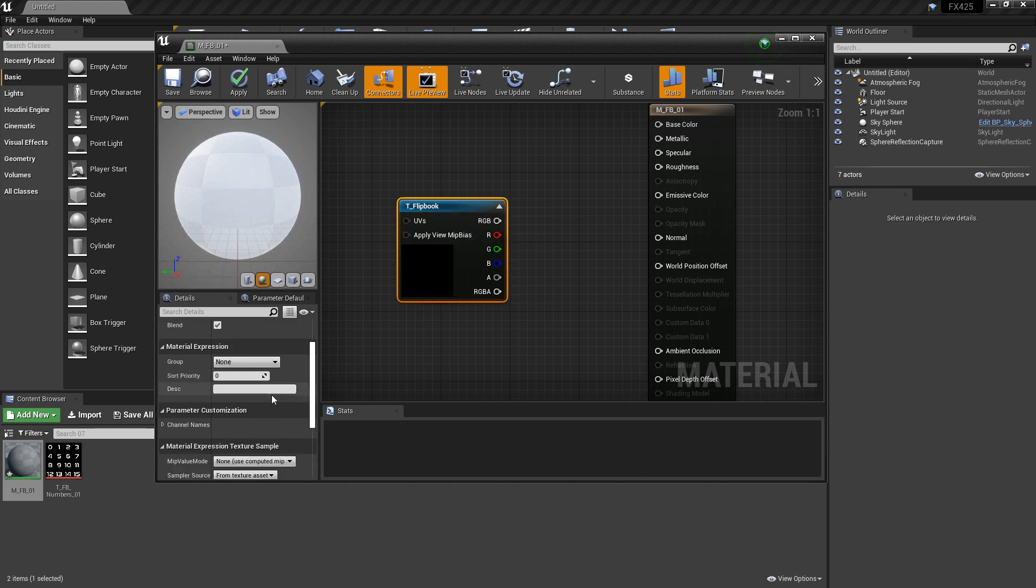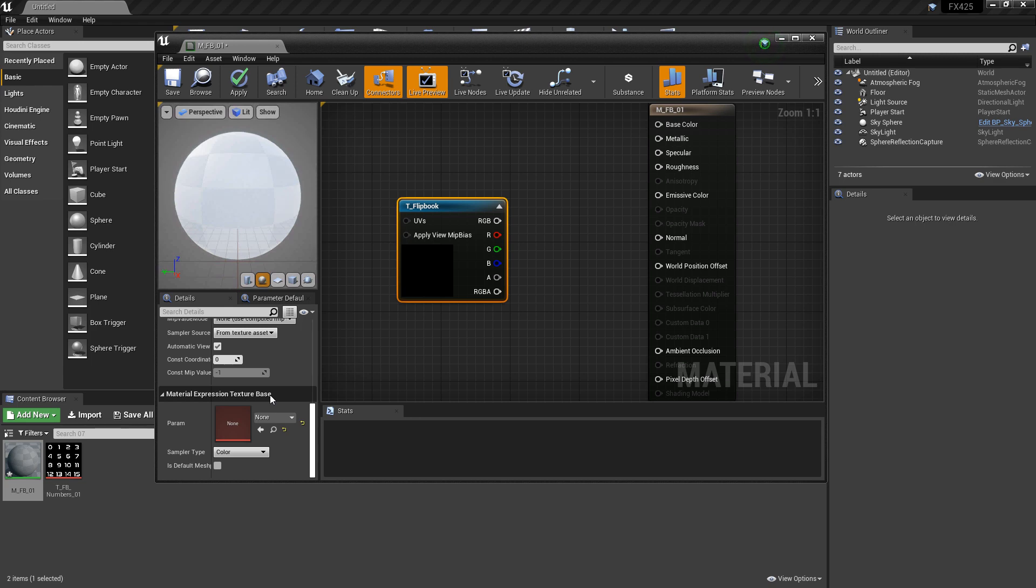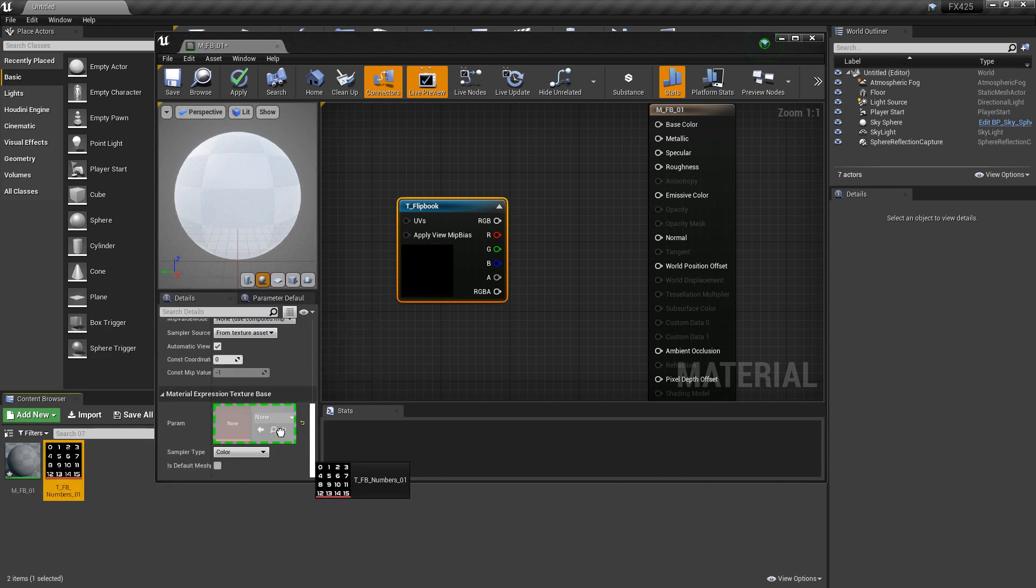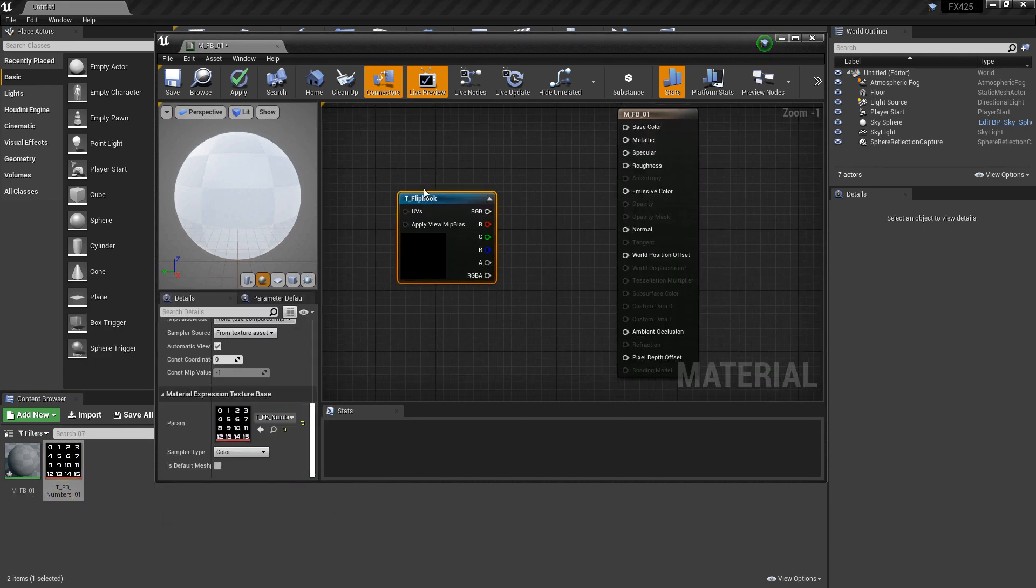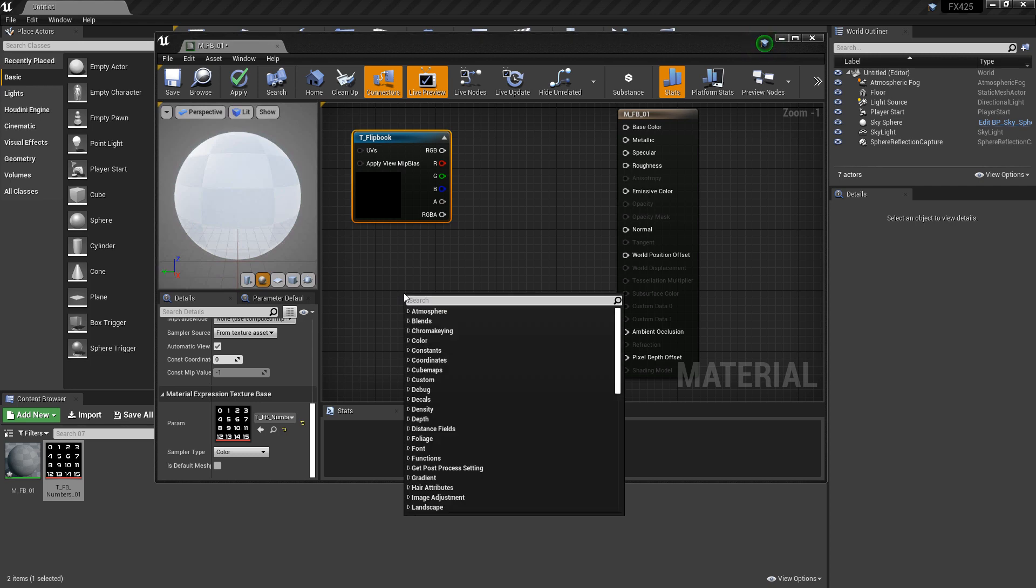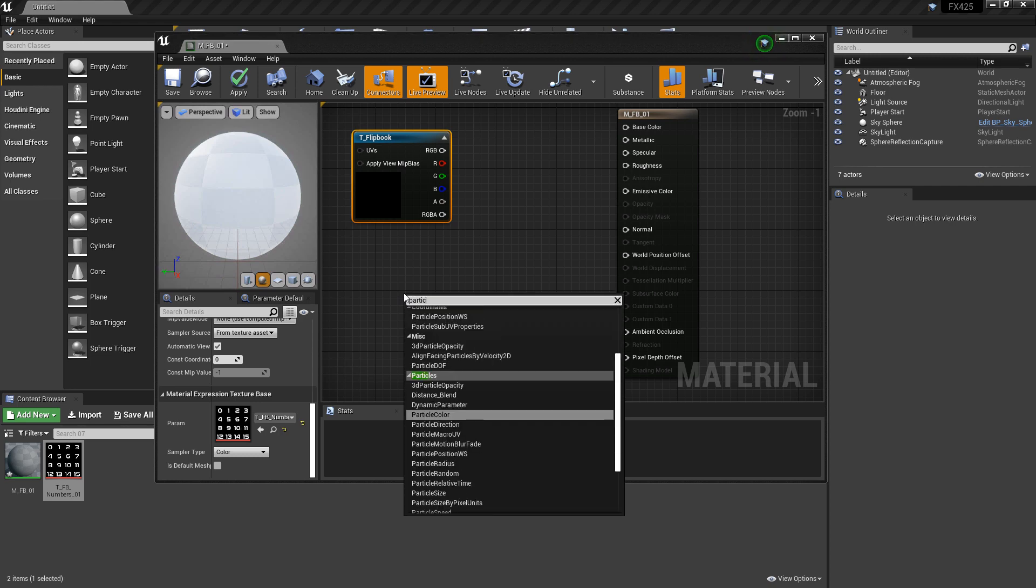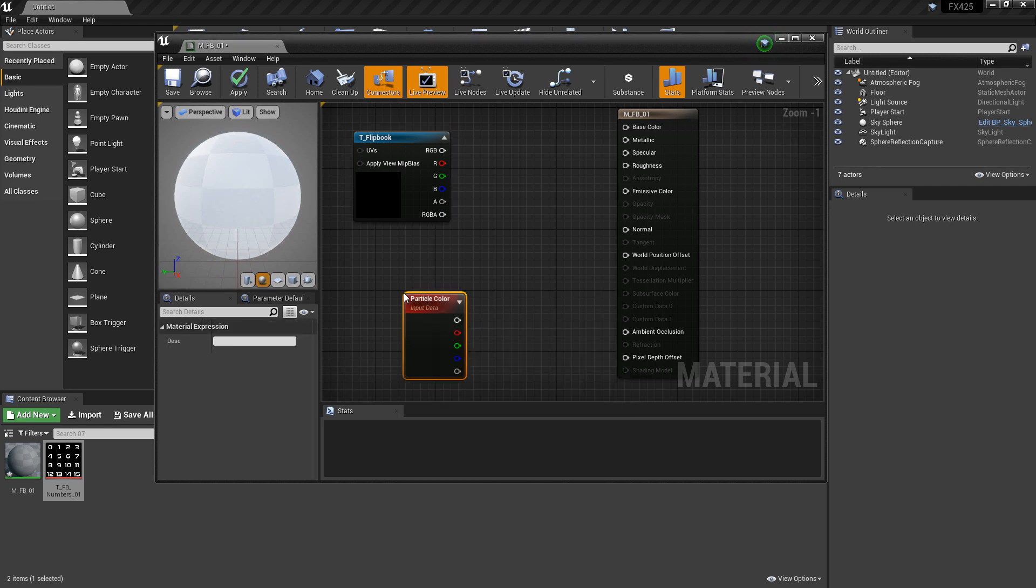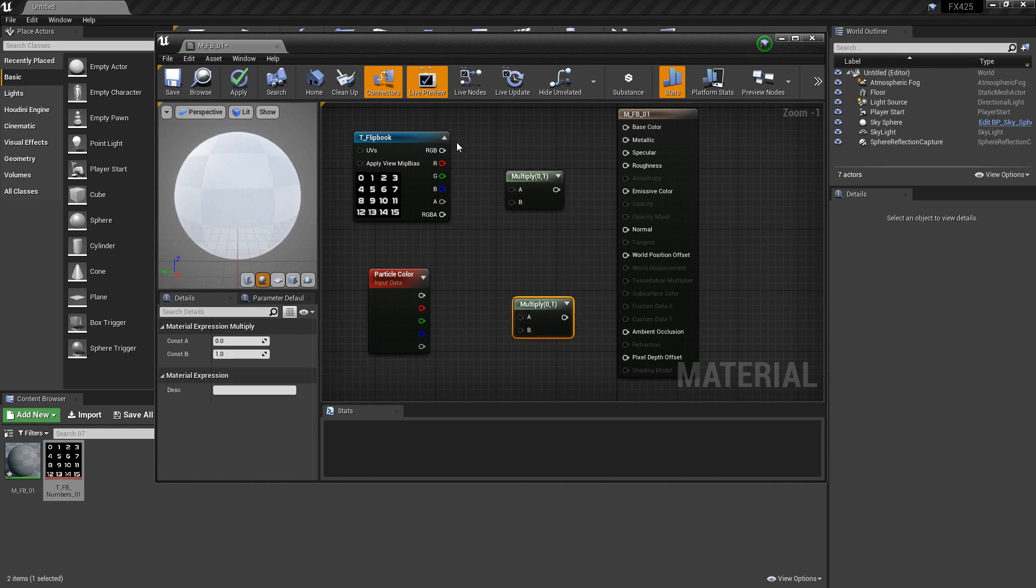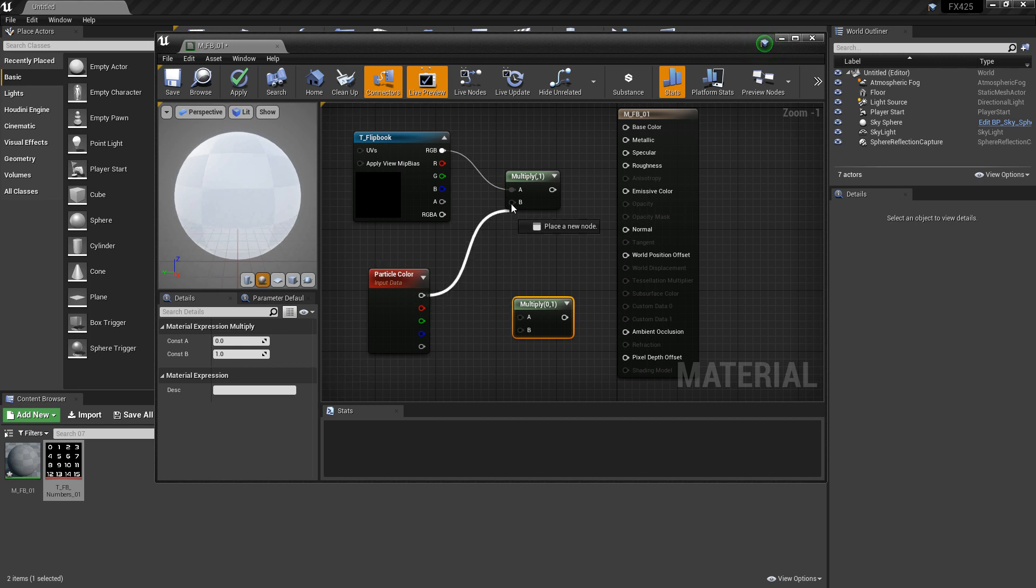And in here, this is where we'll put our texture, our Flipbook texture. Now, to set this up properly, we also want to add a particle color. We're going to get two multiplies. We're going to multiply the Flipbook color by the full particle color and plug that into emissive.